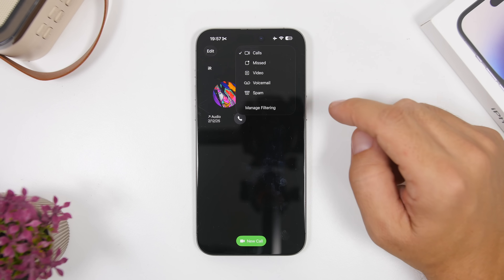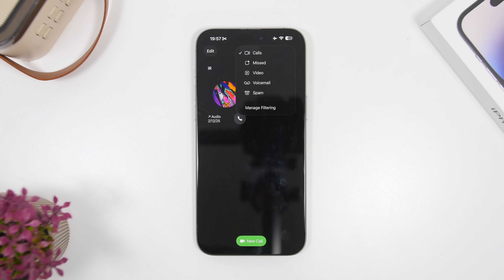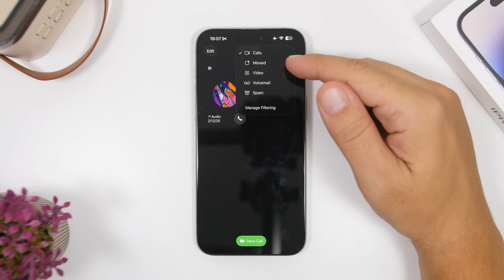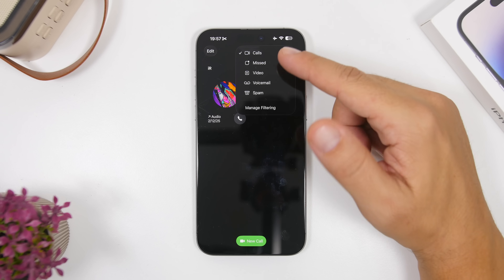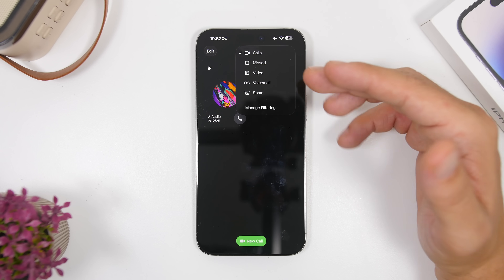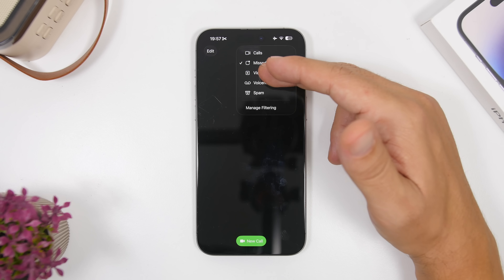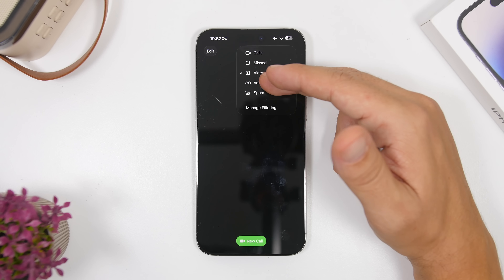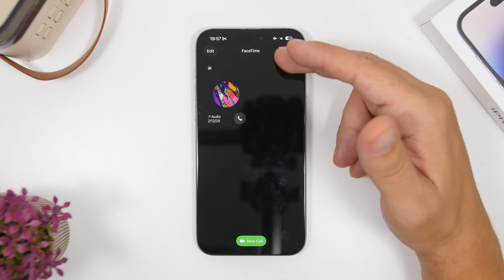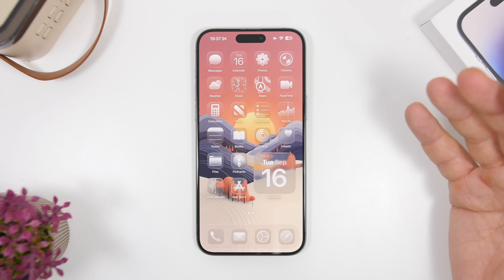With FaceTime on iOS 26, you can tap a button to filter all your calls — selecting to see only calls and missed calls, video, voicemail, or spam. You can move between these filters to see just the specific things you need rather than everything at once.